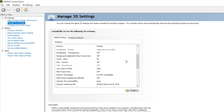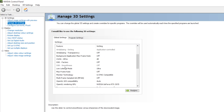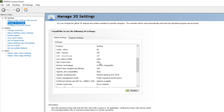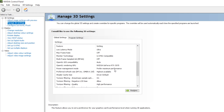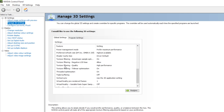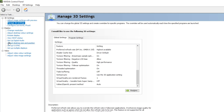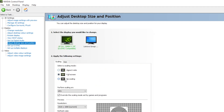Scroll down — if you have multiple GPUs, go to CUDA GPUs and set it to All. Turn off DSR Factor. Go to Low Latency Mode — this is very helpful for reducing input delay for your mouse and keyboard — set it to Ultra. Scroll down, set Maximum Frame Rate to Off. Go to Power Management Mode and set it to Prefer Maximum Performance. Scroll down, set Texture Filtering Quality to High Performance. Set Threaded Optimization to On and Triple Buffering to Off. Hit Apply. Now go to Adjust Desktop Size and Position, set it to Full Screen, set Perform Scaling on GPU, and check Override the Scaling Mode Set by Games and Programs. Hit Apply.